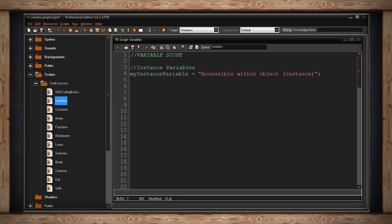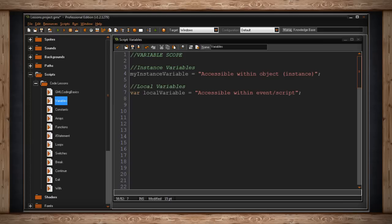This means, though, that we can use my instance variable again in another instance. And they will be two completely different variables. The next kind of variable is a local variable. To declare a local variable, you have to put var before the name of your variable.